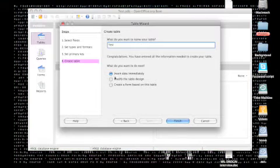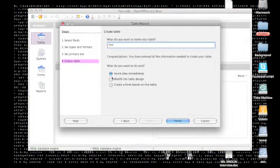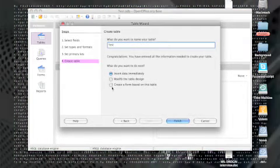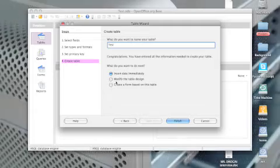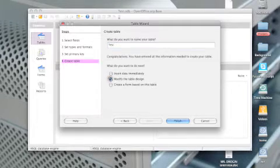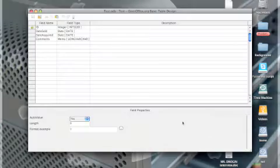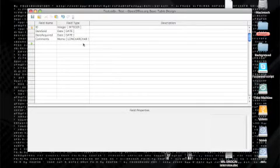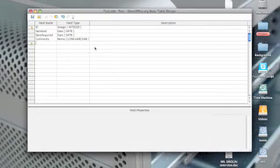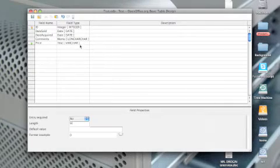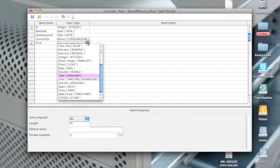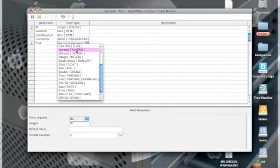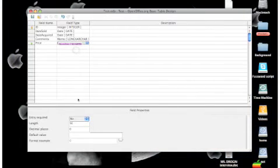And then now you can start inserting data, modifying the design, and create a form. So let's just modify the design. So from here you can add a new section. So let's say price and just click here and then we'll change it to number.